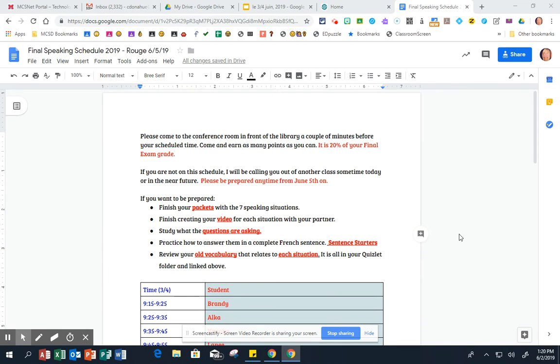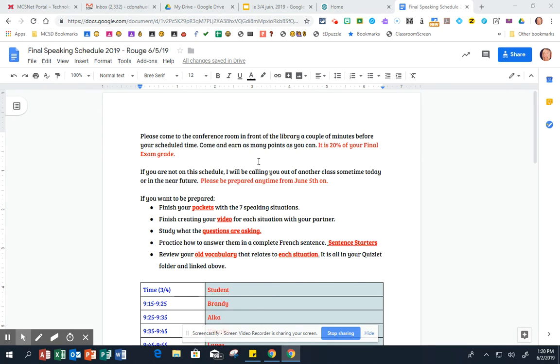Okay, here are the directions for your speaking final. Please come to the conference room in front of the library a couple minutes before your scheduled time. They'll probably run a little bit ahead, and come earn as many points as you can.